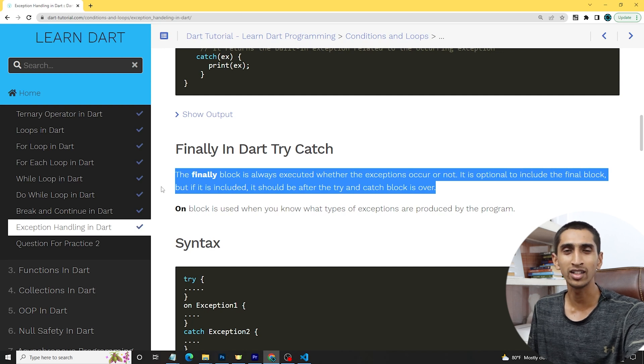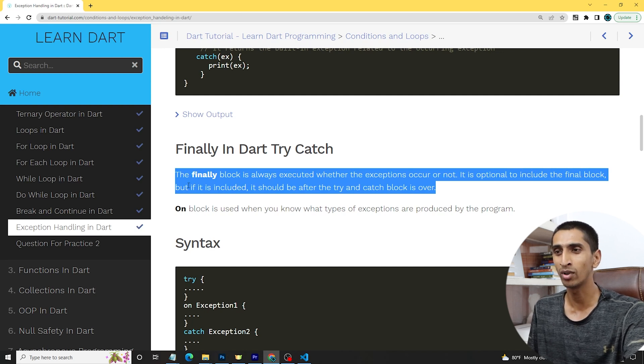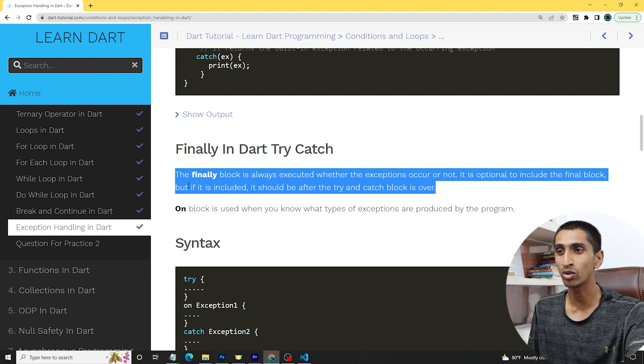It is optional to include the finally block — you can include it or not, that is your choice. Thank you so much for watching this video. If you liked it, hit the like button and share with your friends. I will see you in the next video.